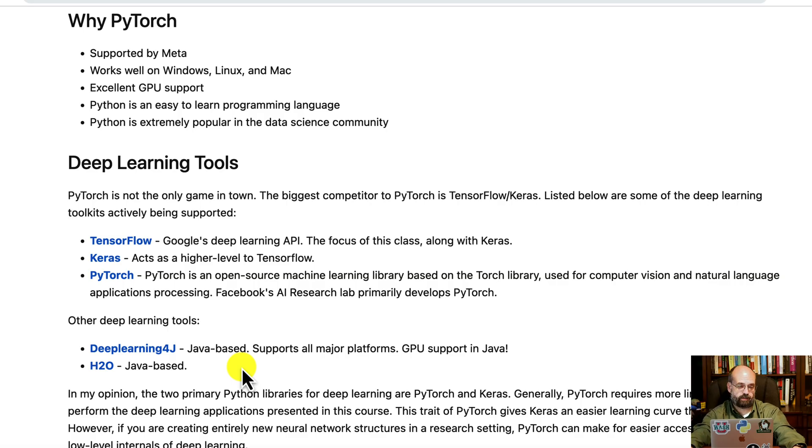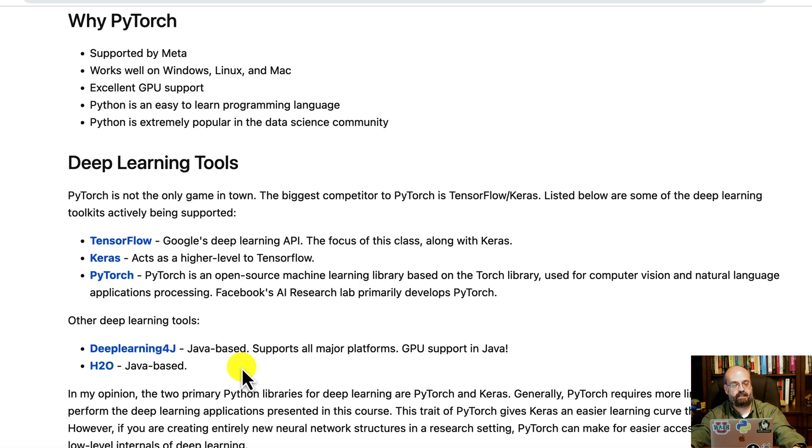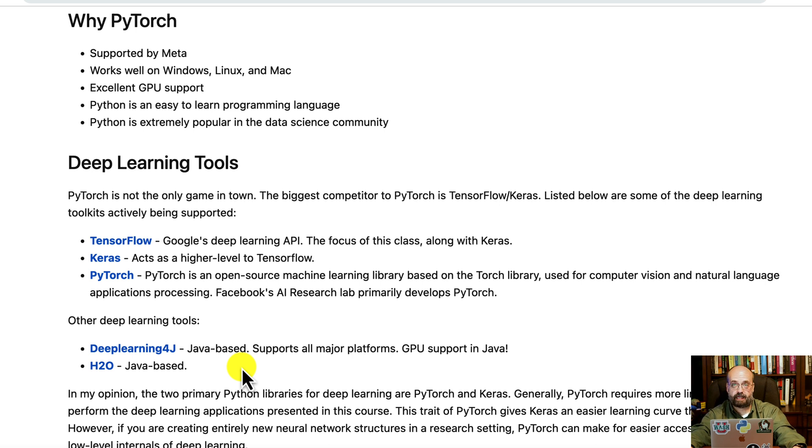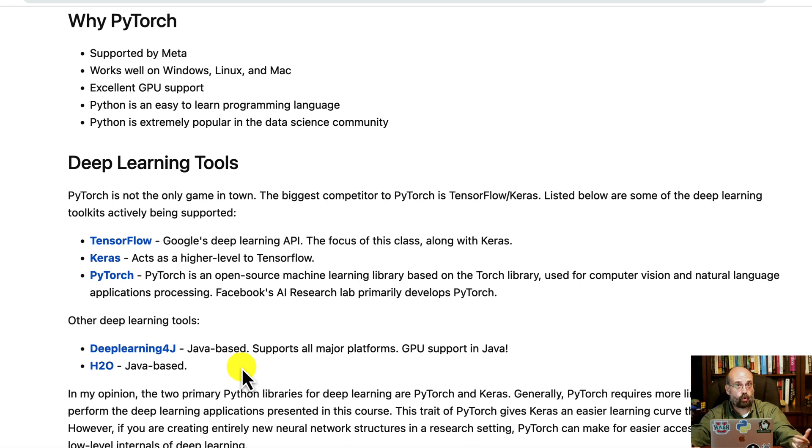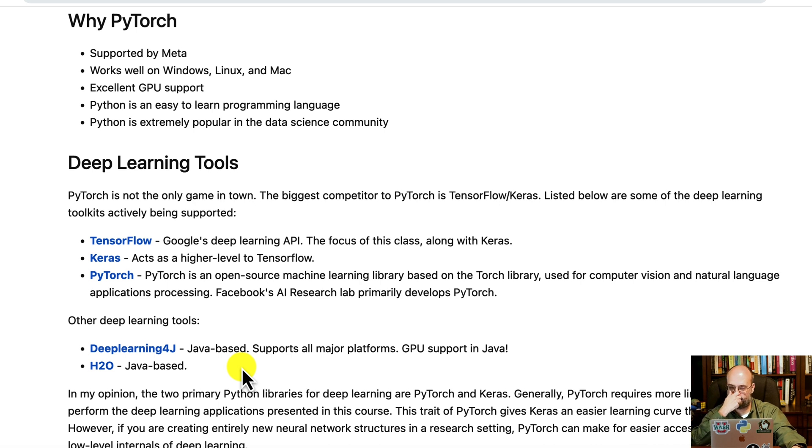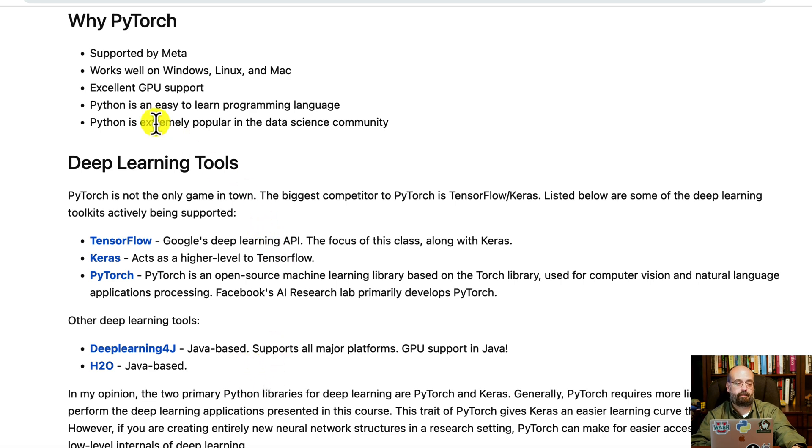So why PyTorch? It's supported by Meta, aka Facebook, aka the first letter in FAANG. Works well on Windows, Linux, and Mac. Excellent GPU support as well as Mac M1 M2, and it works in Python. Torch originally was in Lua and I have never touched that language and that was apparently a blocker to it a bit.